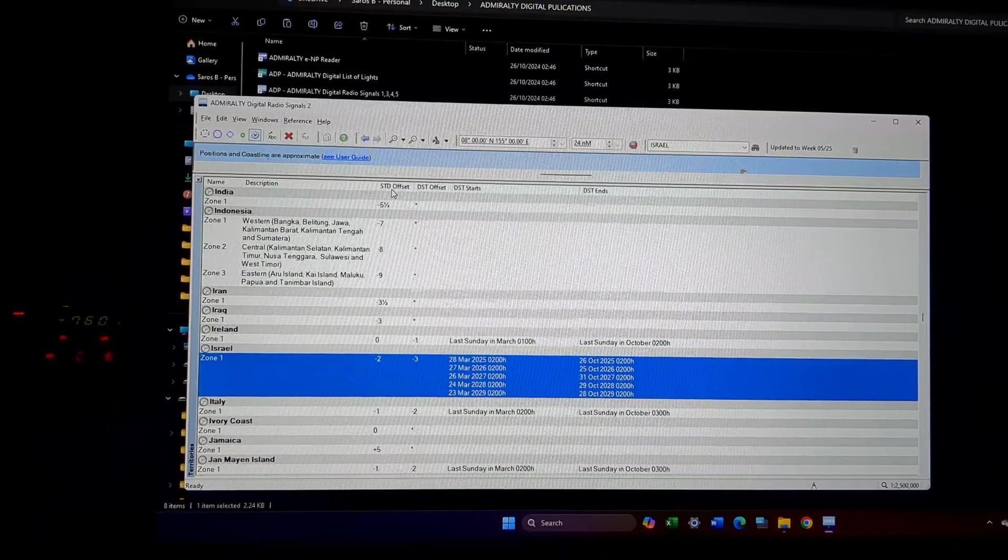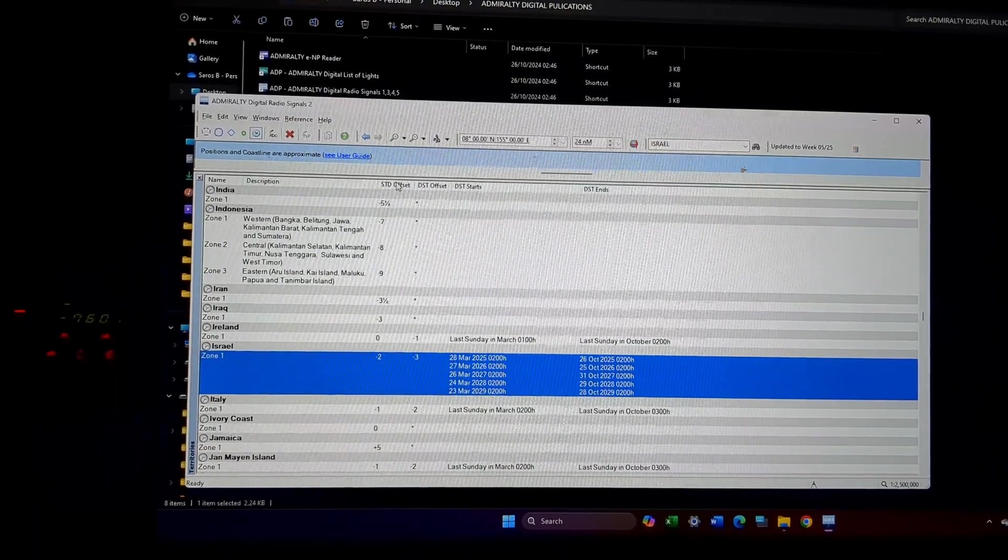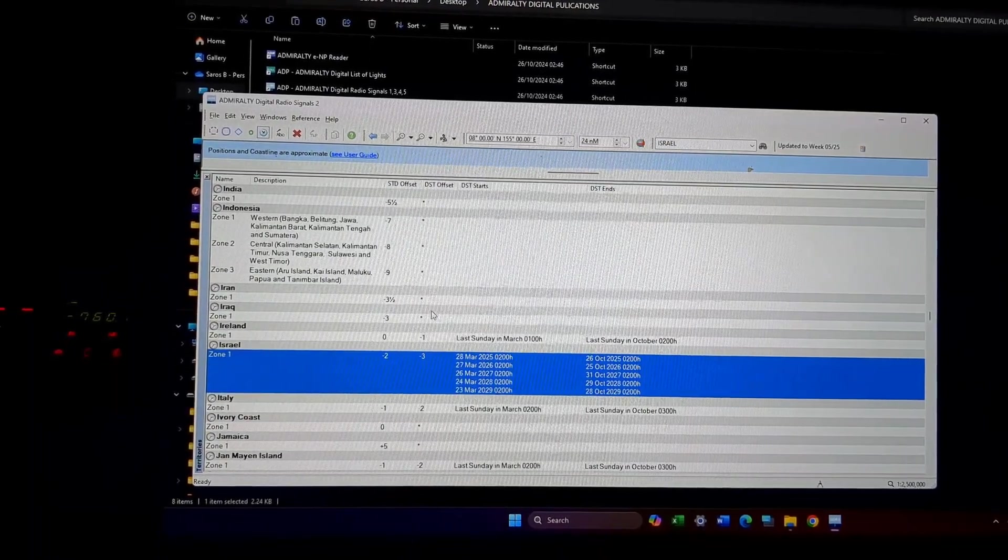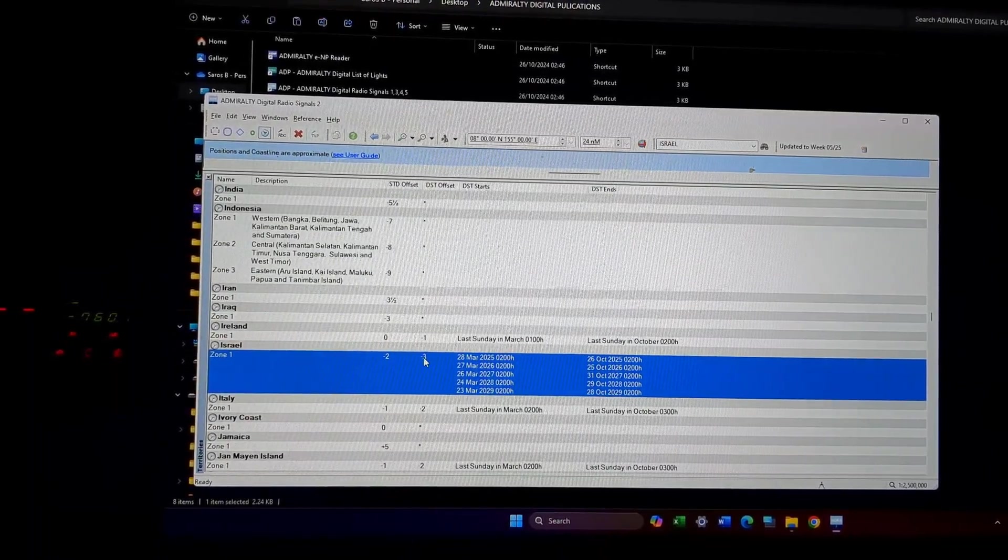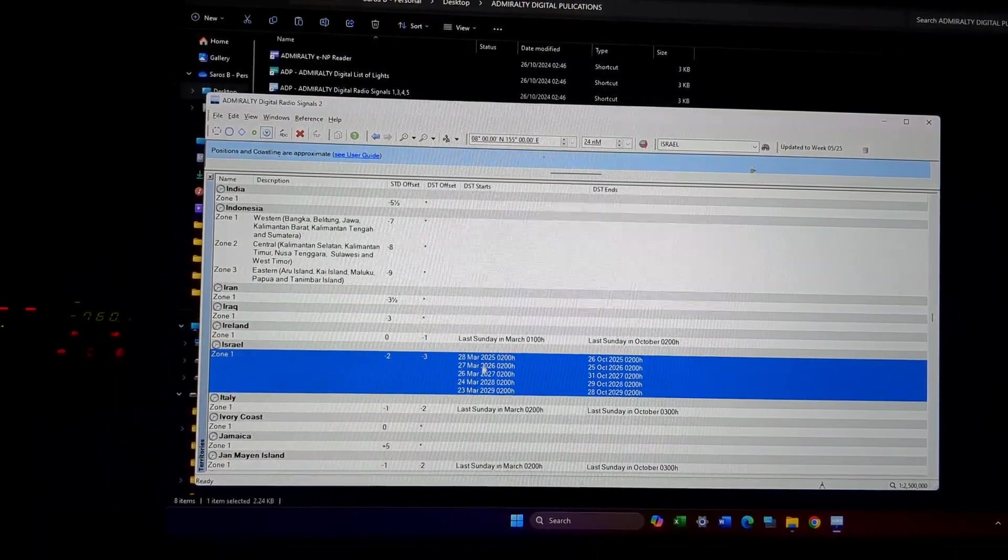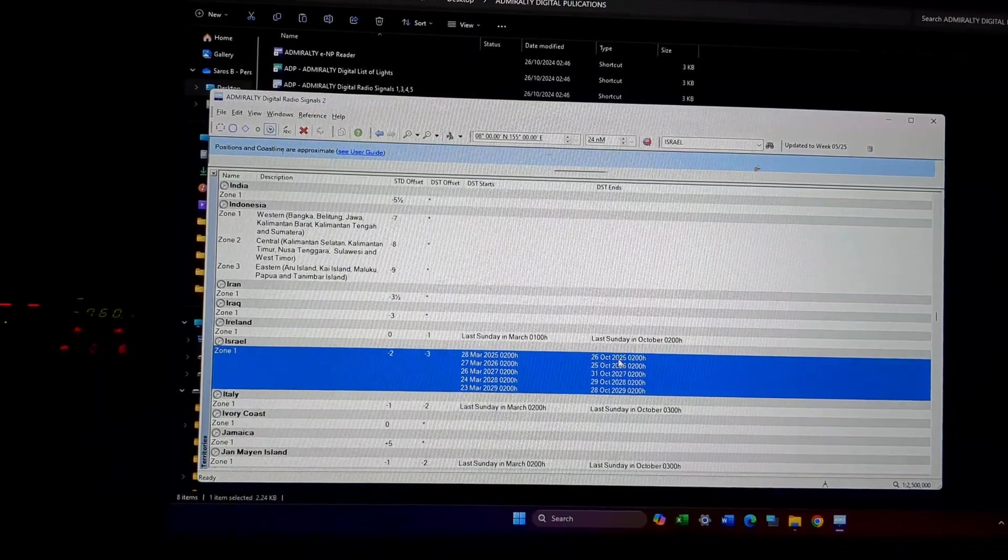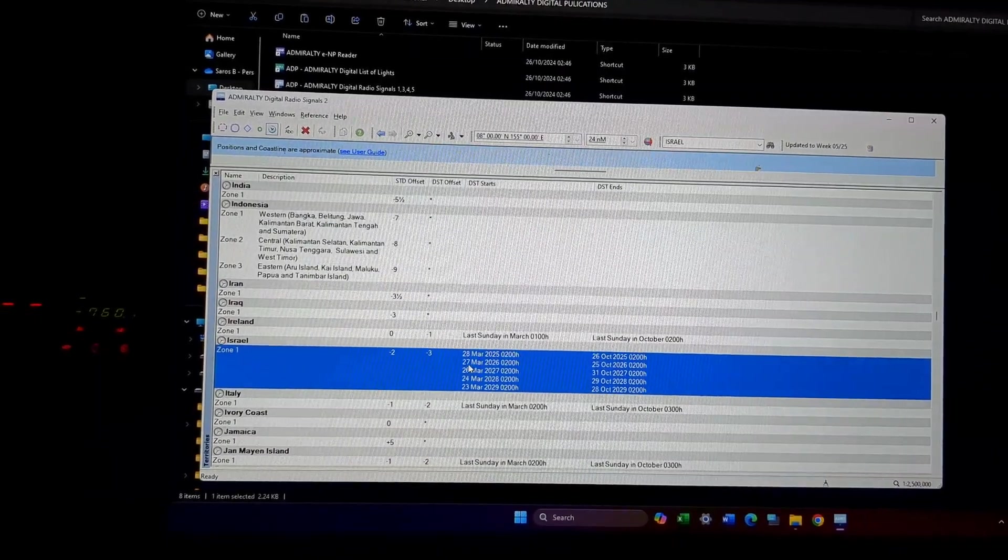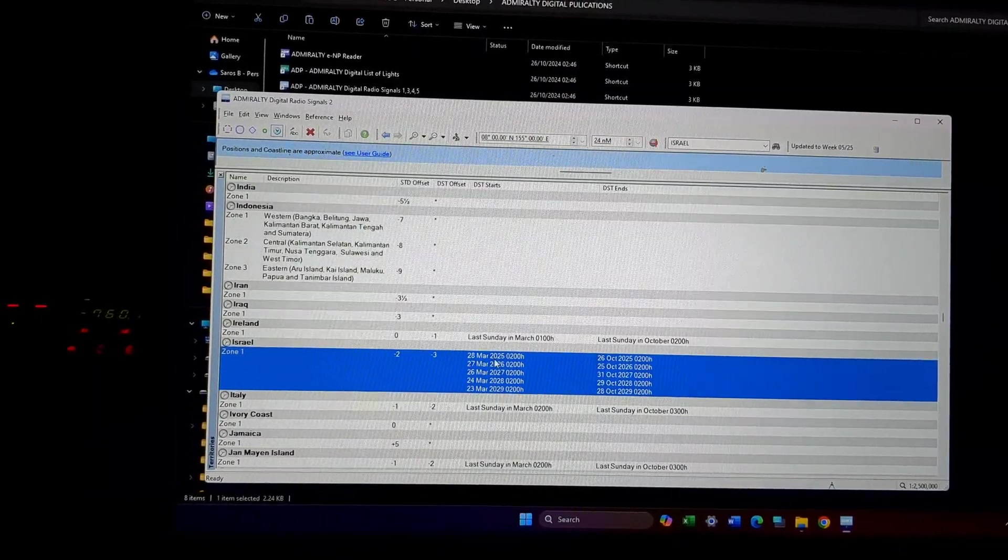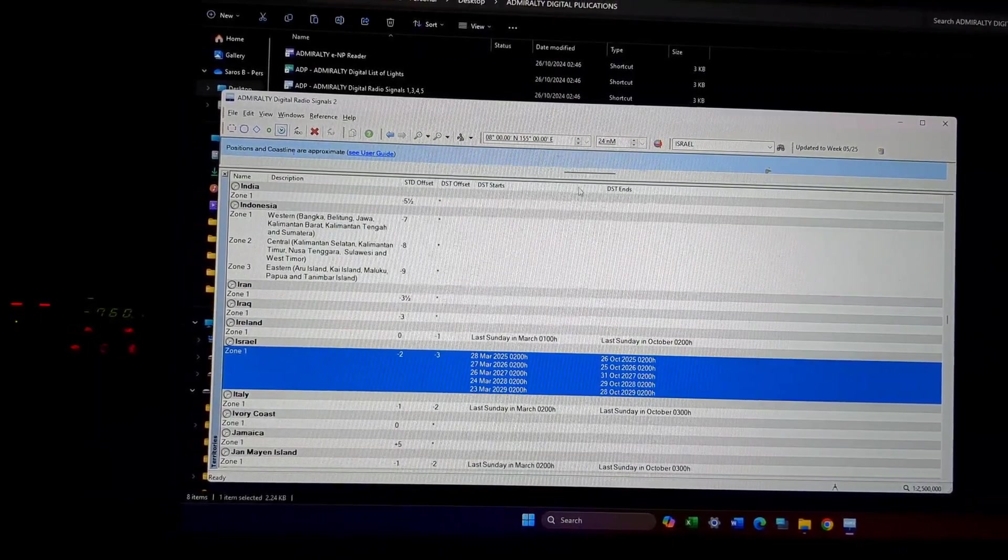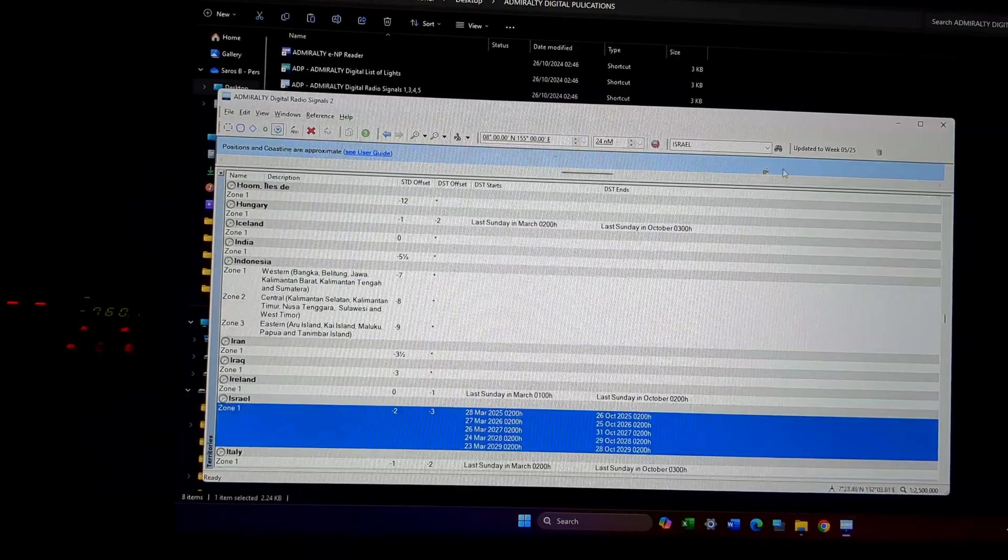Suppose I am going to Israel. Israel time zone will be minus two. And if it is daylight saving time, it will be minus three, and which date to which date this applies is shown here.